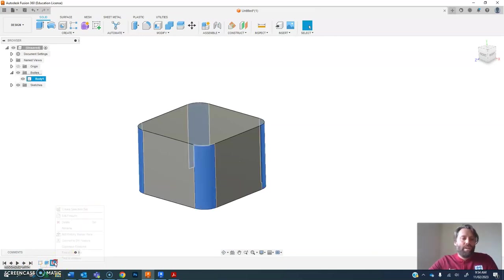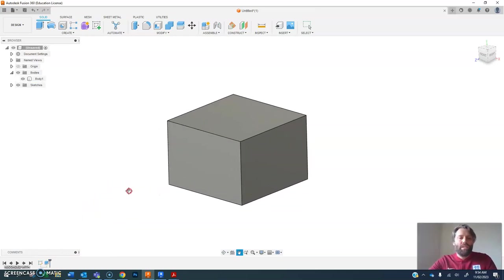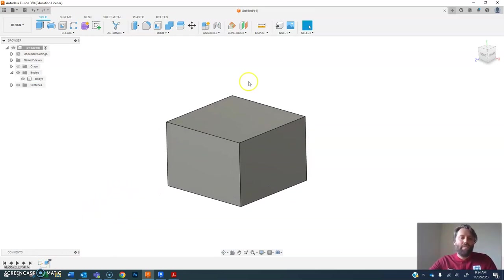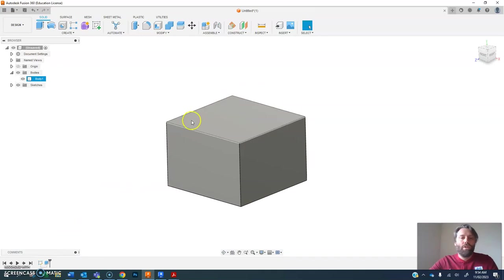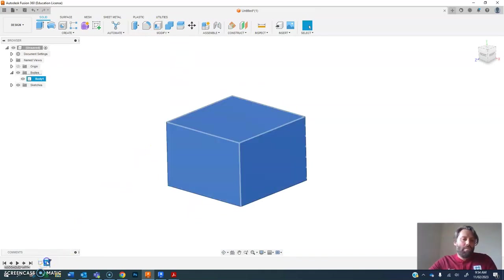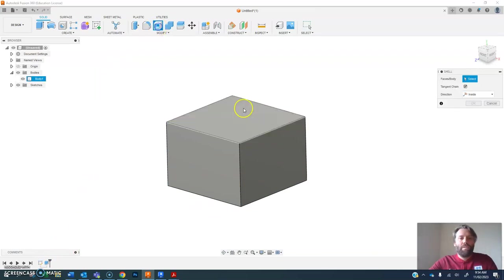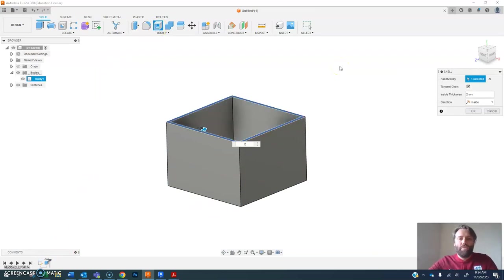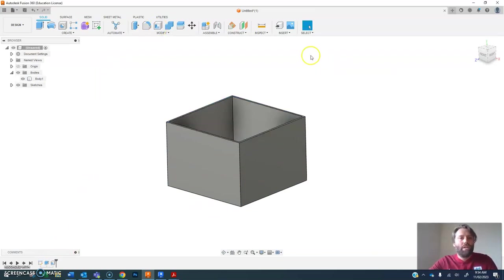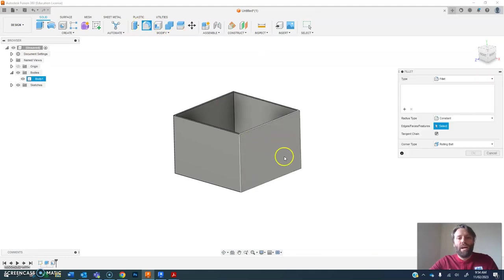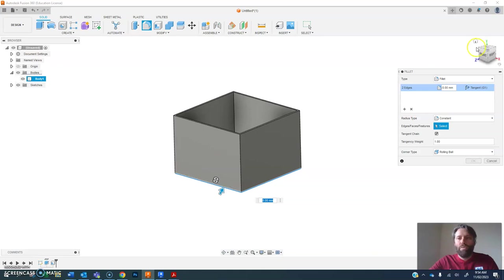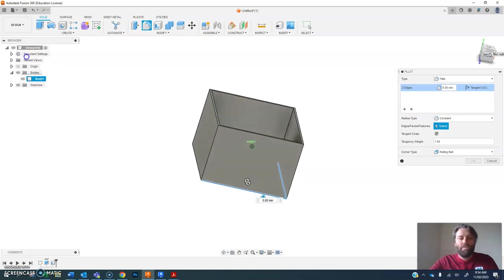So I'm going to delete my fillets out now. Say I wanted to create a box which is hollow, which has filleted edges on it. So if I create my extrusion, add my shell, two millimeters, and then go and apply my fillets.